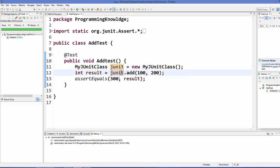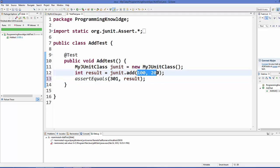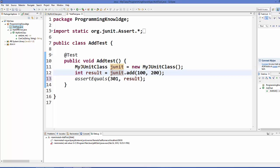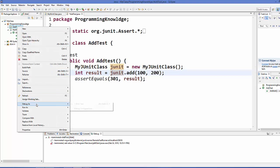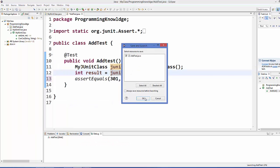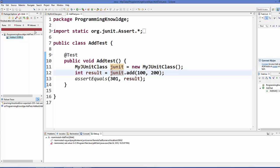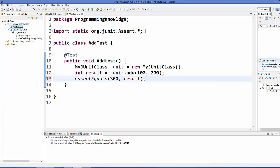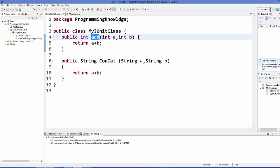Now let's define an unexpected result — for example, expecting 301 when the actual addition is 300. This test should fail. Go to AddTest.java again, right-click and run 'Debug As > JUnit Test'. The test now fails because the result is 300 but we are expecting 301.